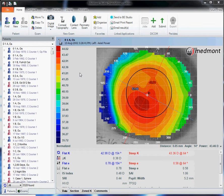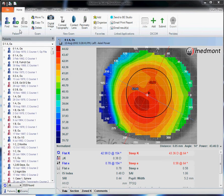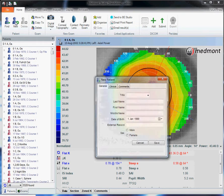This video describes some of the patient management options available with your Medmont E300 corneal topographer. To create a new patient, go up to home and new.